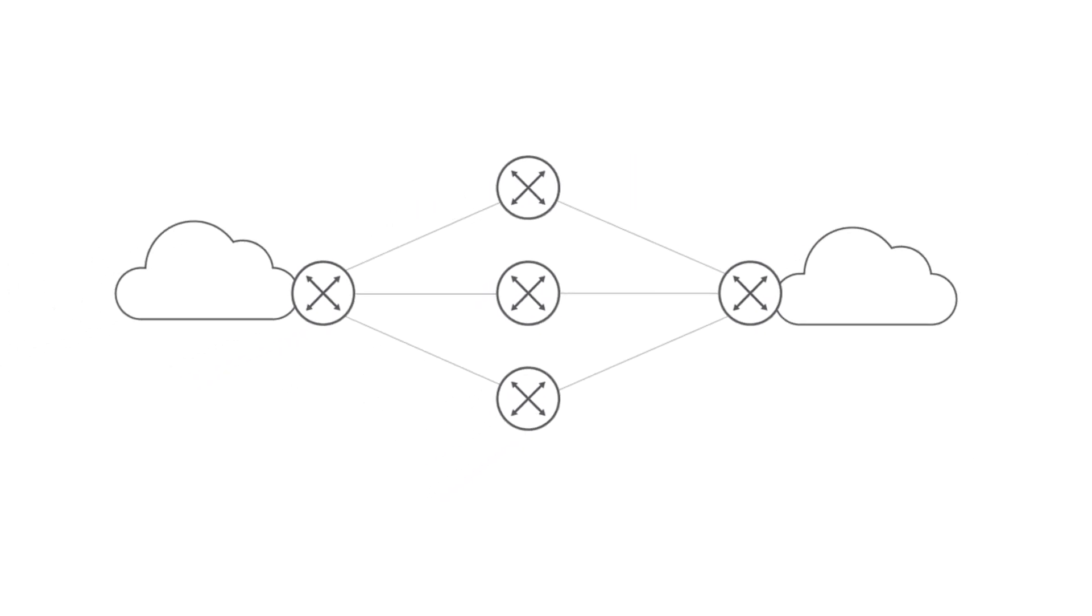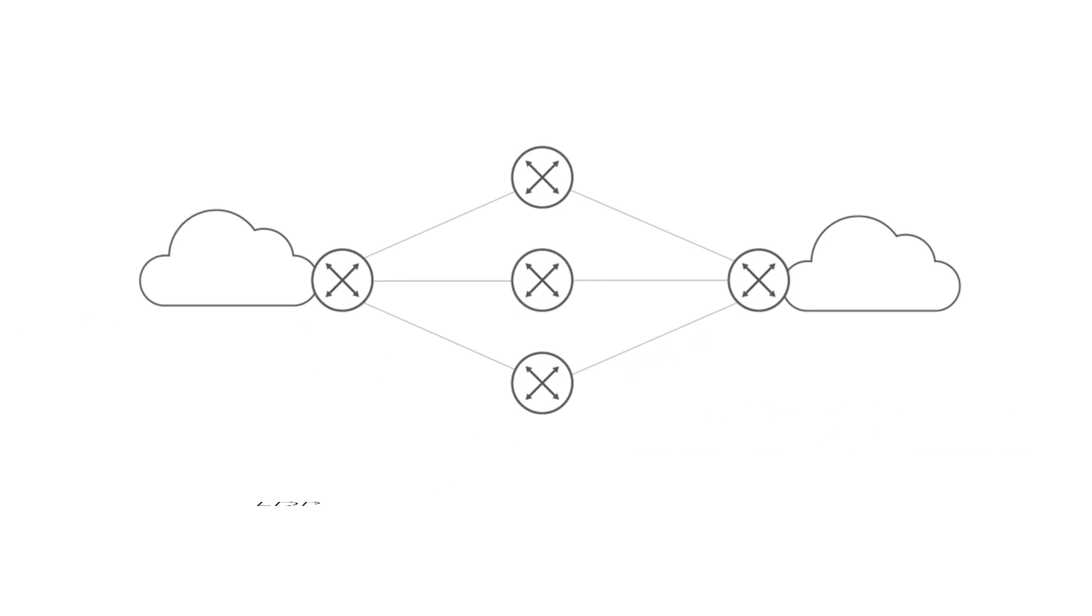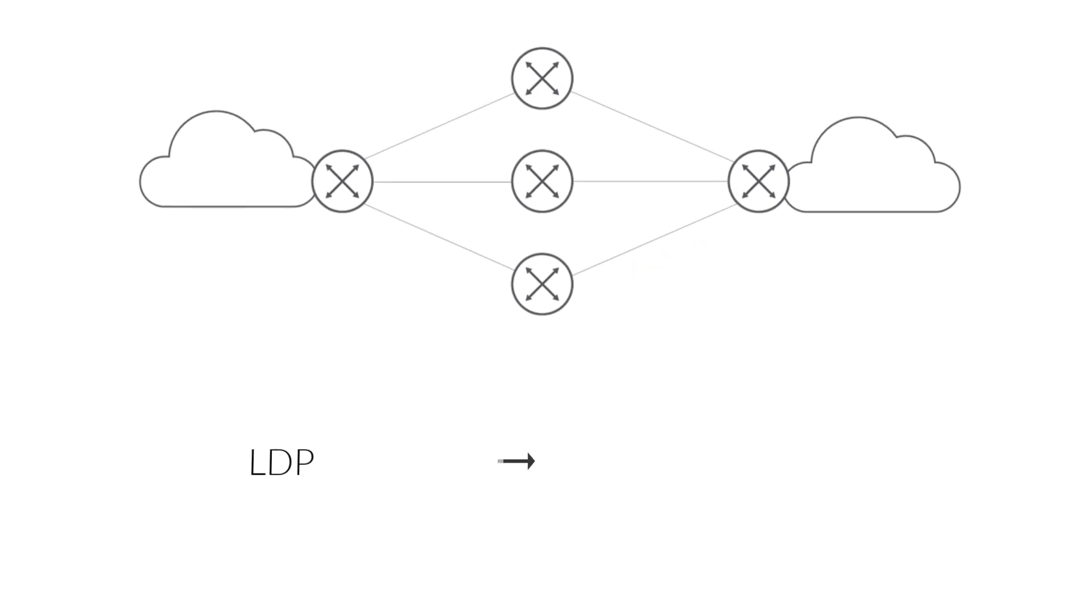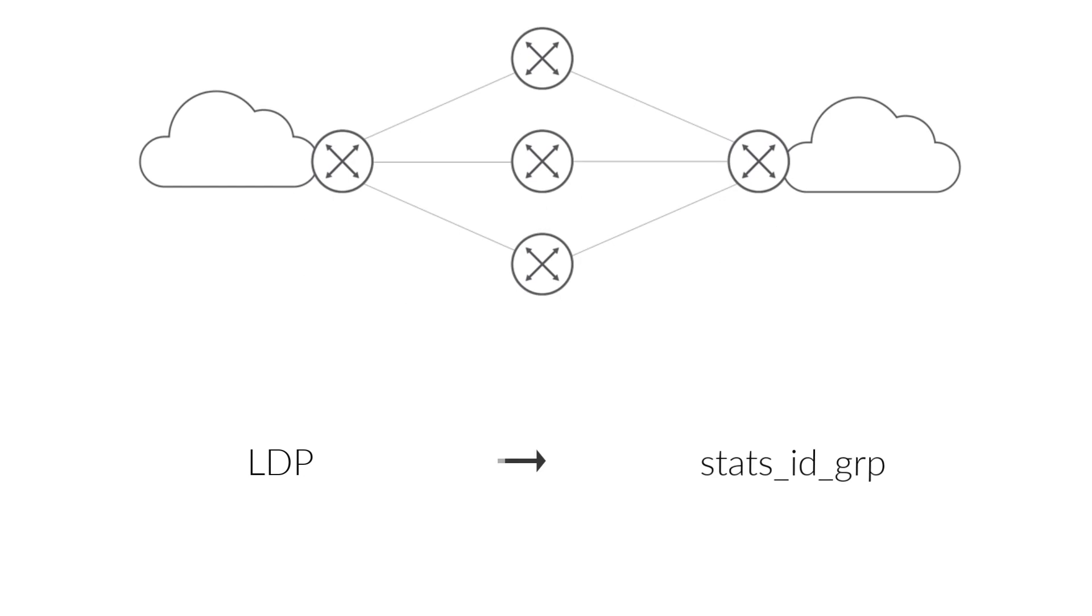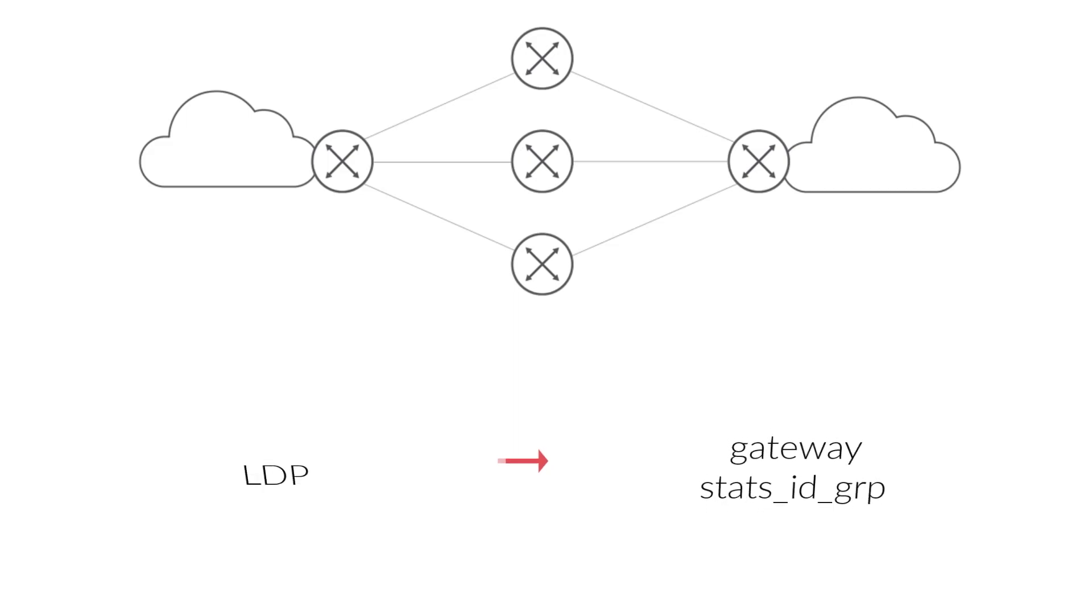When a new RSVP-LSP instance was signaled due to bandwidth change, LDP allocated a new STATS ID GRP for the LDP ingress route using the RSVP-LSP for LDP tunneling. However, LDP failed to release references to Gateway STATS ID GRP in the NextHops template.